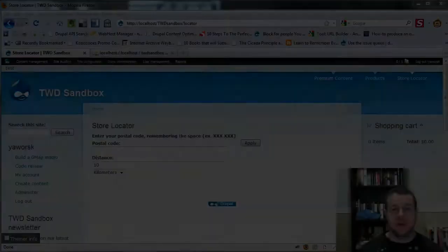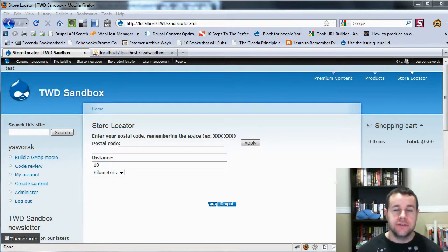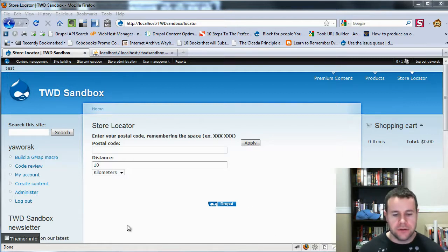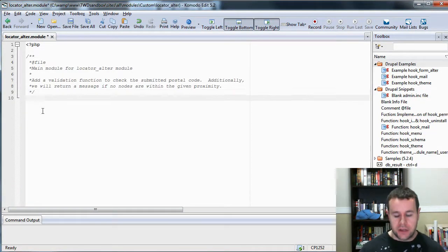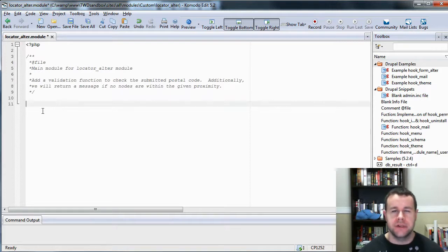Hello and welcome back to torontowebdeveloper.com. I am Peter Jaworski, the Toronto web developer specializing in Drupal. In this video tutorial, we're going to take our store locator one step further and add some better UI for the user so that you actually know what's going on. In order to do that, we need to create a module. I've gone ahead and started my own module. If you're not familiar with this, please check out the module development videos on the site, because I'm just going to be diving right into this.